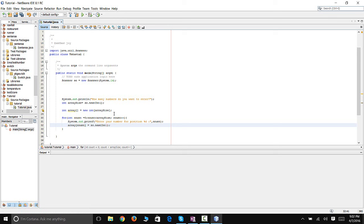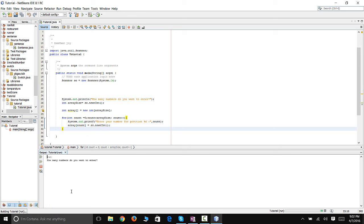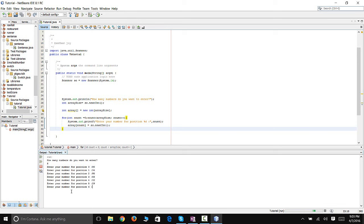Don't forget the parentheses. Alright, let's see what happens when we run it. How many numbers do you want to enter? I want to enter eight numbers. For position zero I want to say 90. We're going to enter eight numbers and it goes up to position 7.